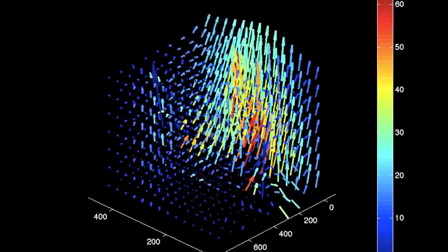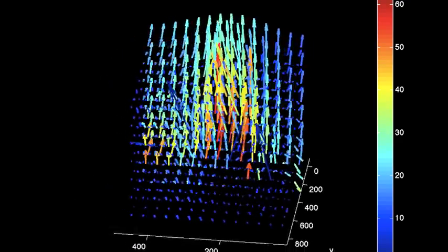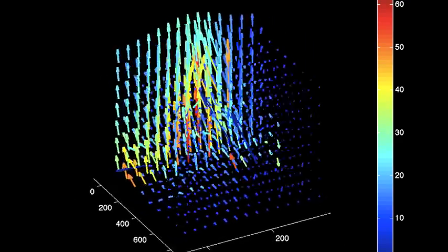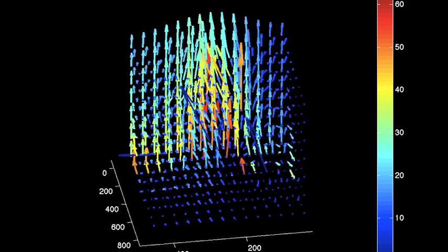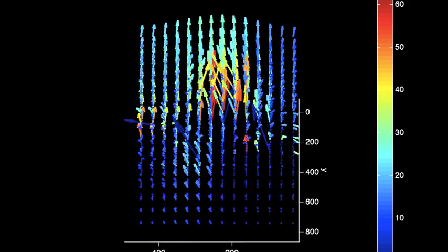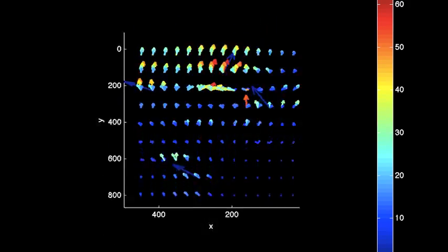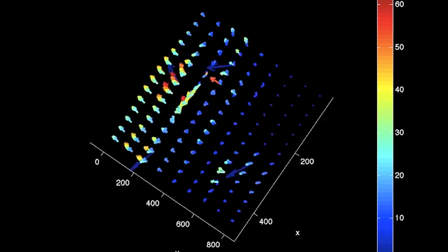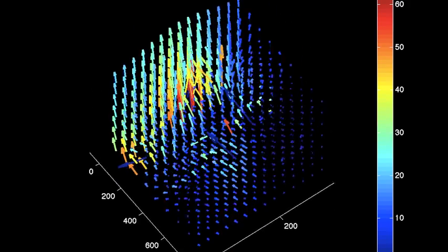This illustrates how an array of cameras and the effects of parallax can be combined with particle tracking techniques to reconstruct and visualize a flow field in three dimensions.